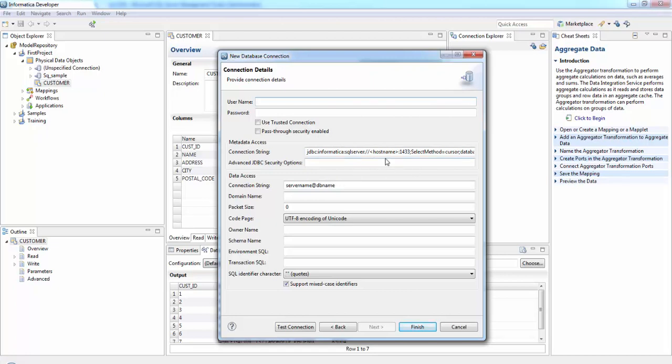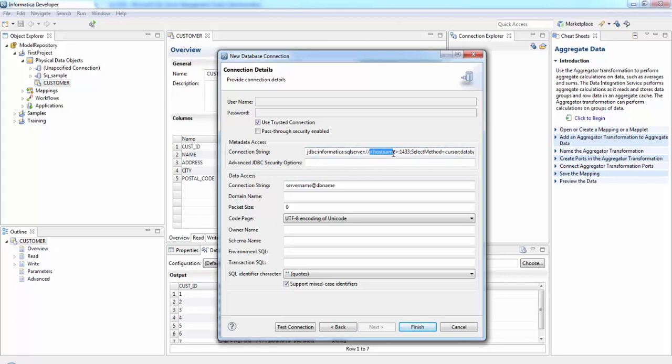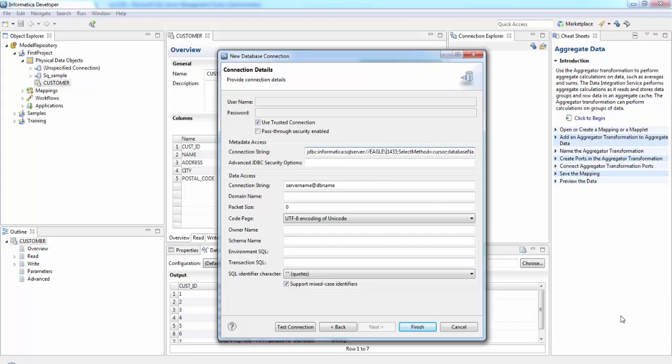Here we should give the username or password, whatever you use to log in the SQL Server, or otherwise use trusted connection here. Here we need to give the host name. Host name will be our computer name and the SQL Server name.